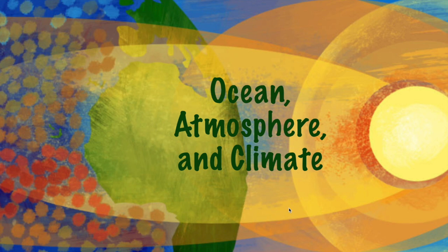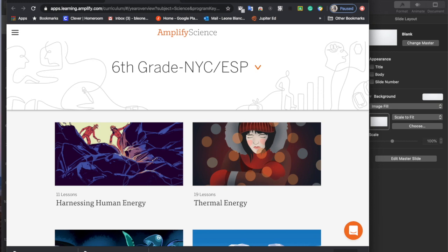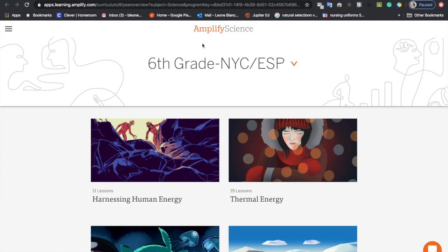I'm going to log on to Amplify — I'm already logged in. If you need any help getting on to your Amplify account, just let me know because I have to give you a clever password. Your ID number is your username, and your password is going to be something that you set, but I can change it if you need to.